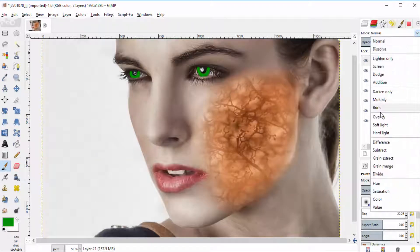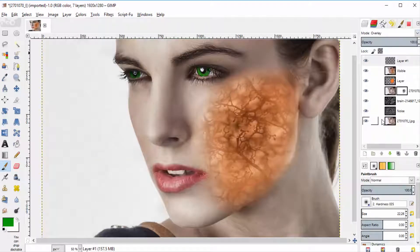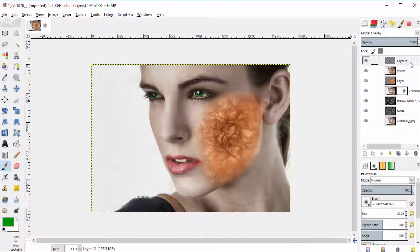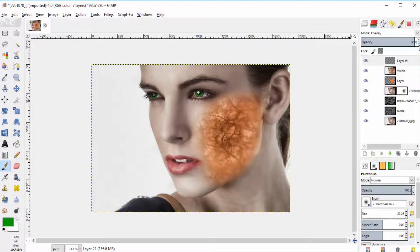And change the mode to overlay. Reduce the opacity to 50 to 75%.